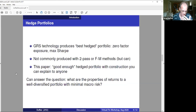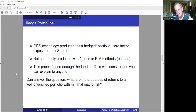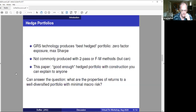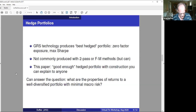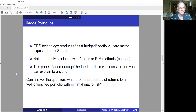Let's talk about Gibbons-Ross-Shanken. That technology automatically produces something I'll call the best hedged portfolio. Consider all portfolios that have zero factor risk — one of them maximizes the Sharpe ratio. That's the one that Gibbons-Ross-Shanken technology focuses on. When we do two-pass regressions with macro factors, we don't really focus on that portfolio. What this paper does is construct something I'm going to call a good-enough hedged portfolio — a construction you can explain to anyone that doesn't rely on the somewhat obscure linear algebra of quadratic forms.